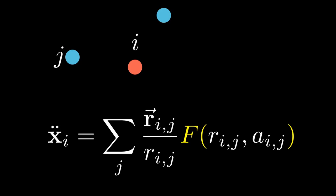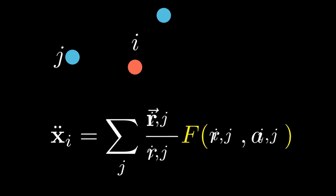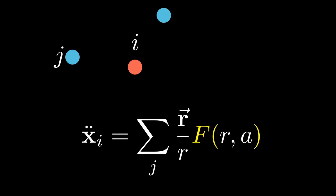And here the acceleration is written as the second time derivative of the position indicated by the two dots on top of the position variable. And we can hide the indices to make this formula look less crowded.